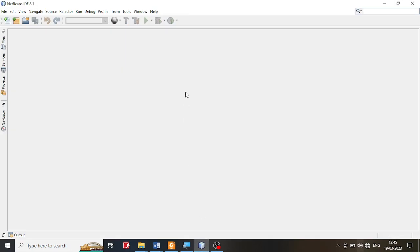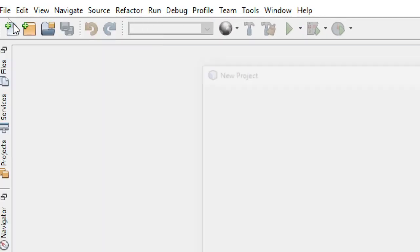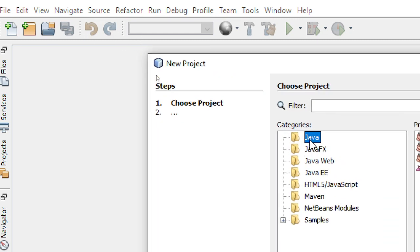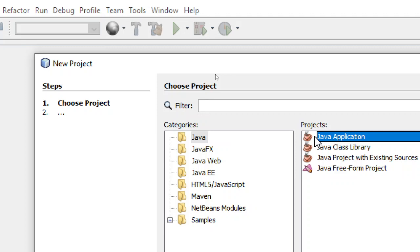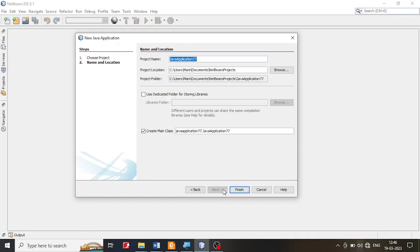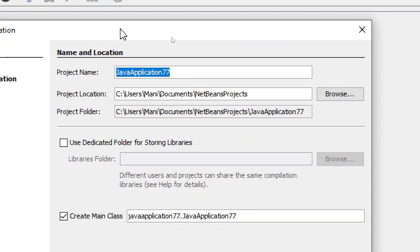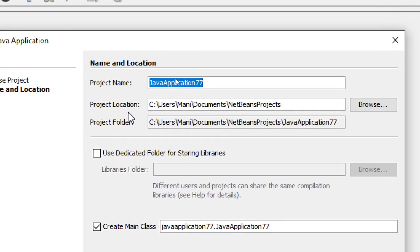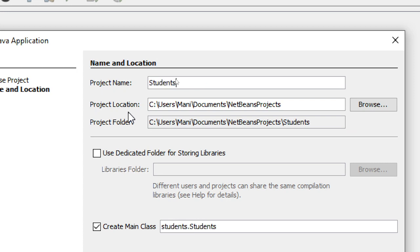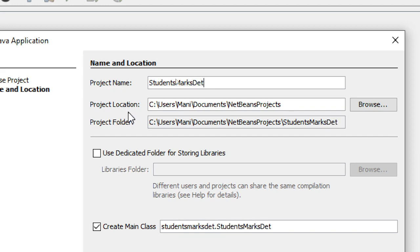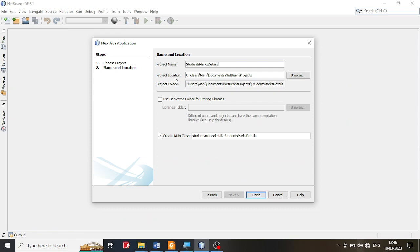Let me start the NetBeans. Let me click on File and New Project. I'm going to select Java, and I'm going to select the Java application as my program. I'm going to give a name to the project — I'm going to give the name as Student Marks Details. You can give any name or retain the default name supplied by NetBeans. I'm going to just finish it off.